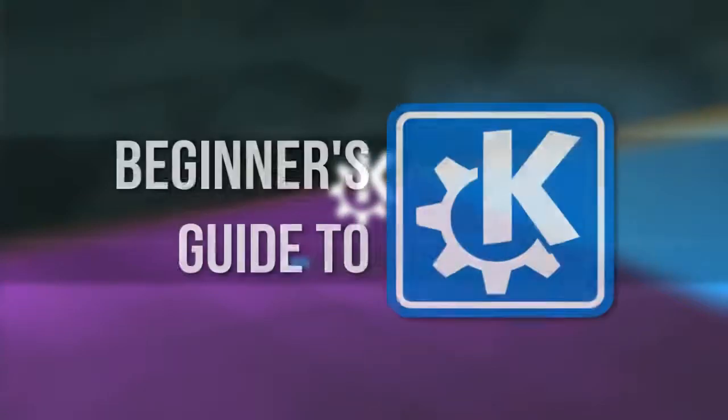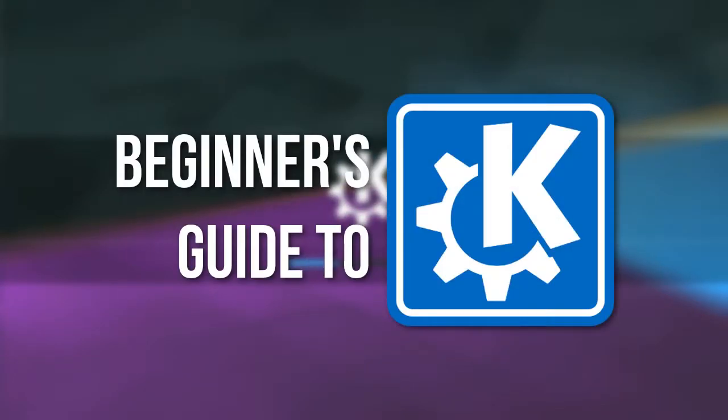Hello, and welcome to the beginner's guide to KDE. KDE, officially known as the Plasma Desktop, is a popular desktop environment used by many Linux users since 1998.